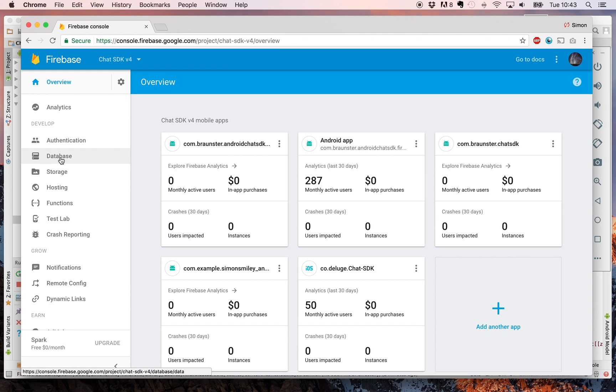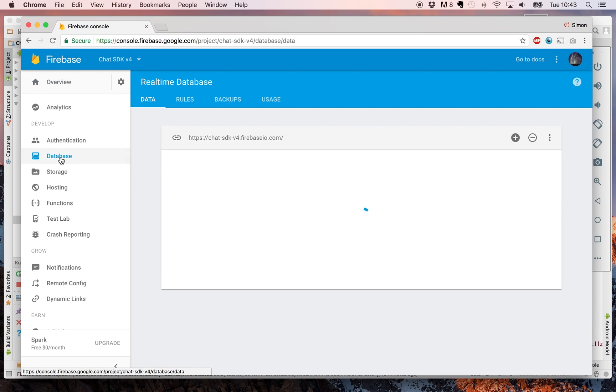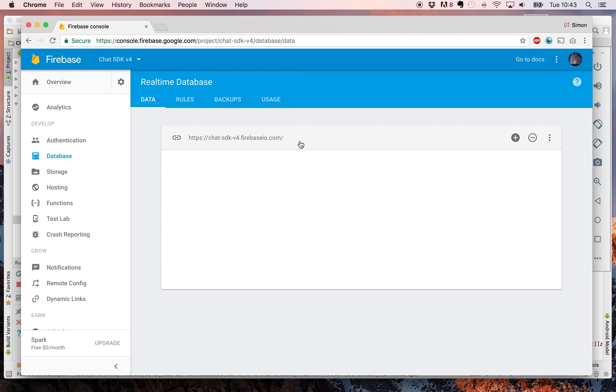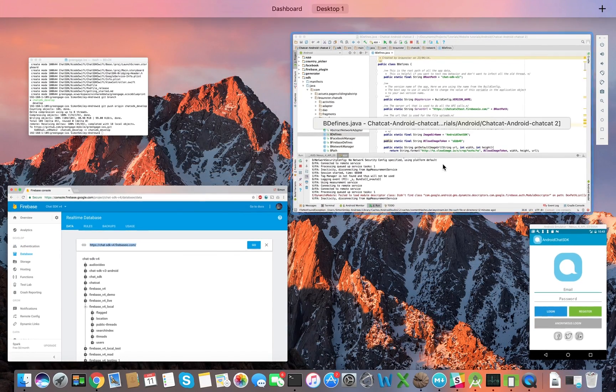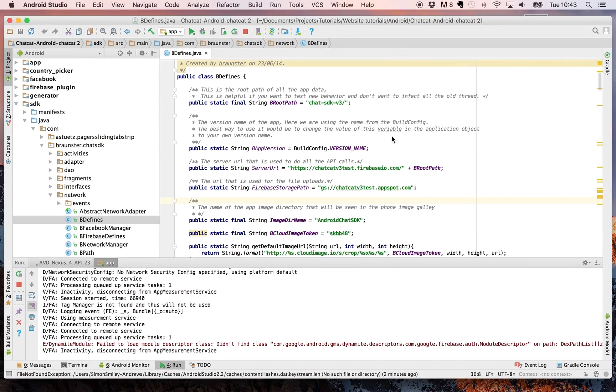Now click on database and this will show you the name of the database that you have created. You can copy that and now we want to copy that into our project.